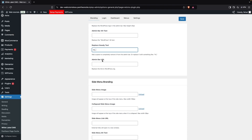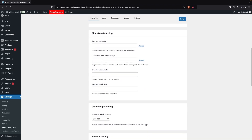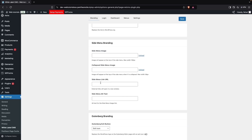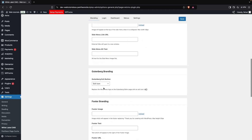After this, you can also change the admin bar URL if you want. Then we have Sidebar Branding — if you want to change the sidebar menu image, you can do this from here. You can also add a collapsed sidebar menu image, a side menu URL, and alt text.